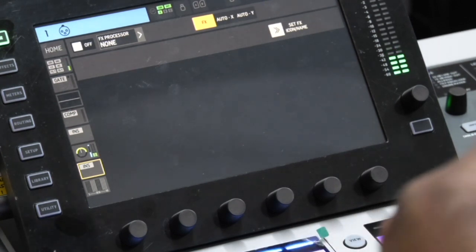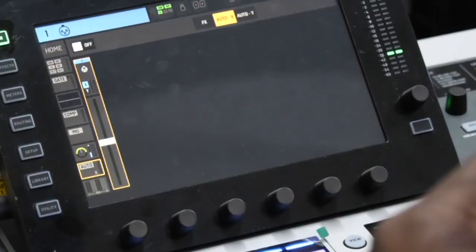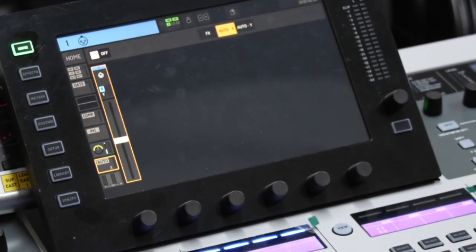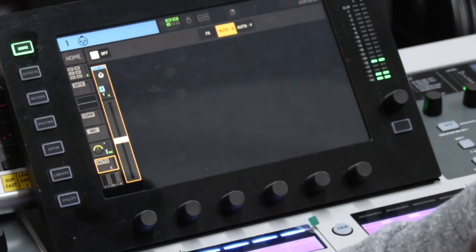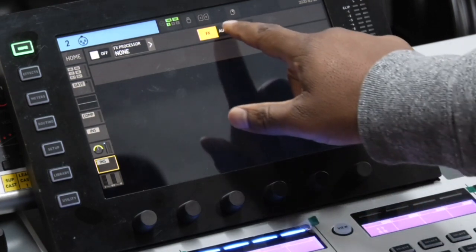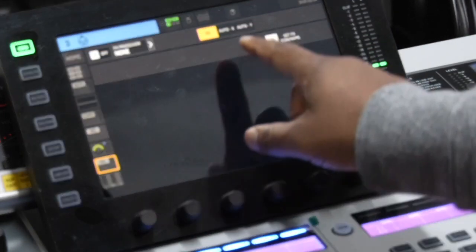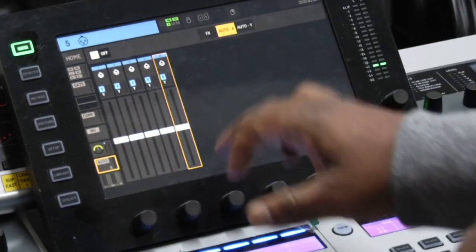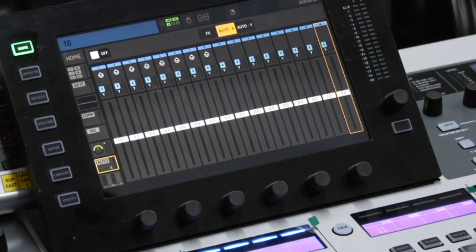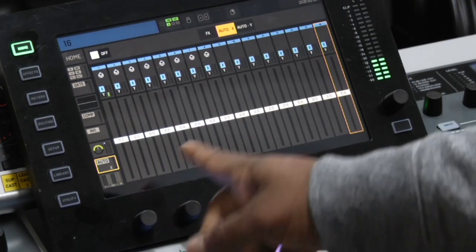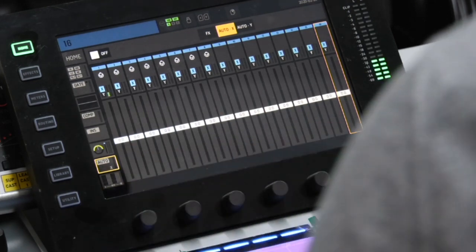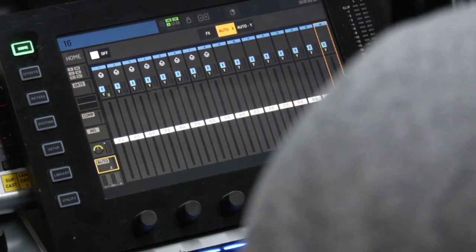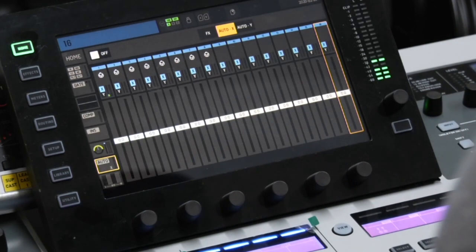You already have channel one selected. You hit auto X. My camera is trying to focus. So we do two, we hit auto mix. That added another channel. Three auto mix, four auto mix, and five auto mix. I'm going to jump forward with the remaining channels. All right guys, so now since we're back you can see that it's a full 16 channels on the auto mix situation. Like I said, you can see on channel one I do have my vocal going through there.